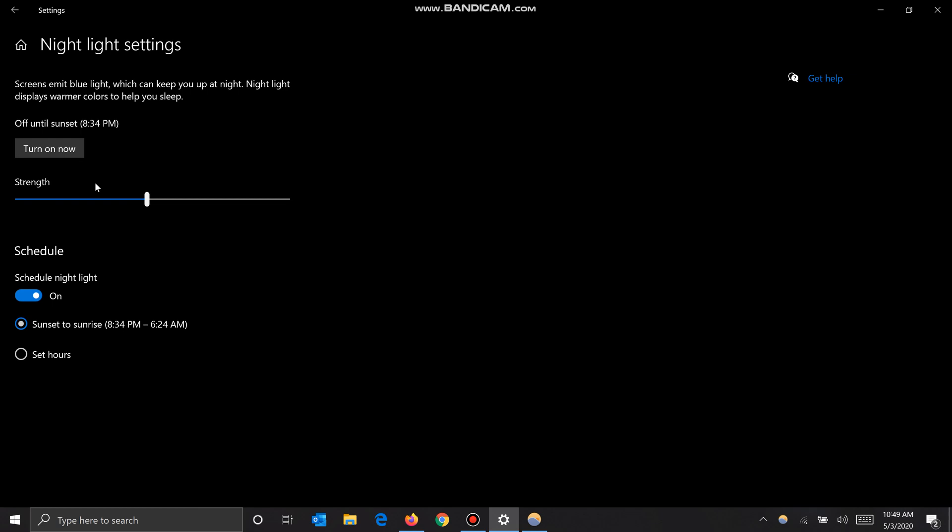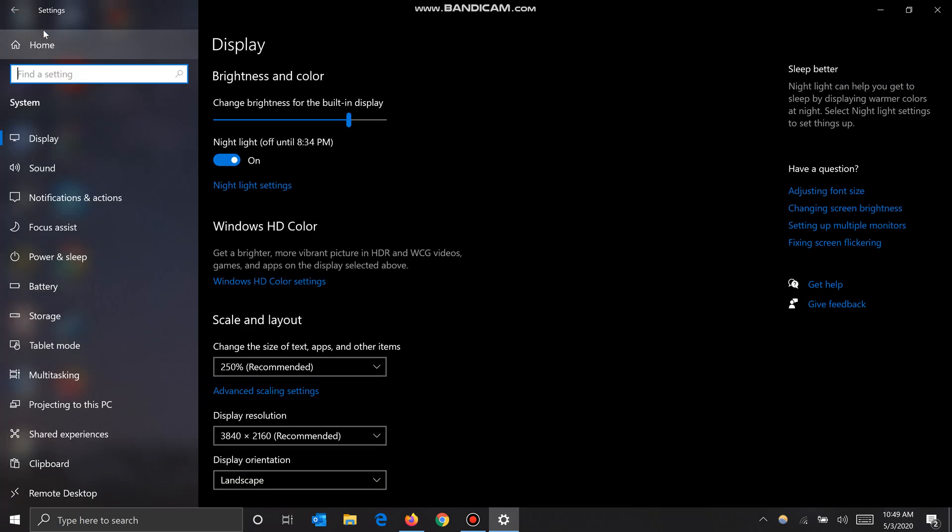Windows just gives you this one basic bar here. But yeah, hopefully you guys found this video helpful. If you did, please leave a like and subscribe. Thanks for watching.